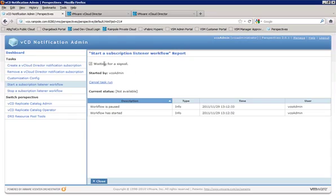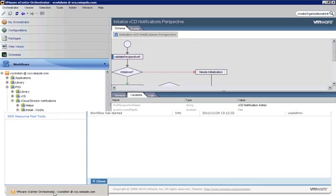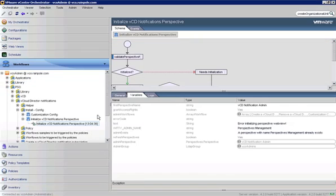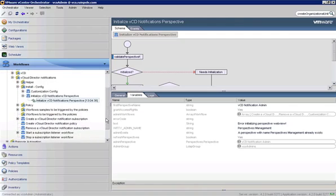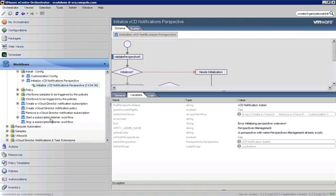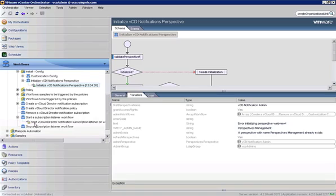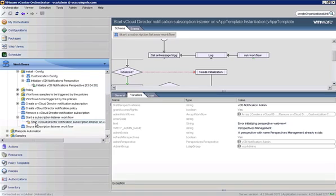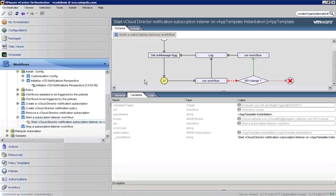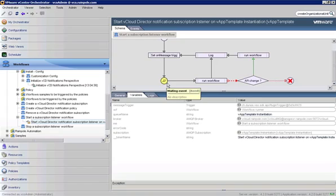All right, we see that the workflow is now waiting for a signal. Let's take a look back over here in VCO real quick. All right, and we will scroll down a bit. Start a subscription listener workflow, and here is our listener. So we see that there's a message trigger that was created, and it's waiting to see a message come across there.